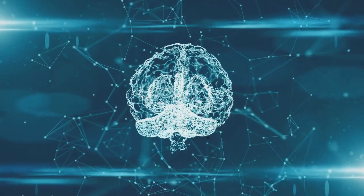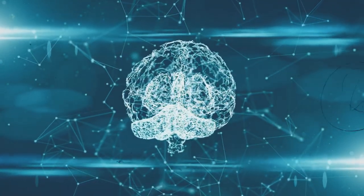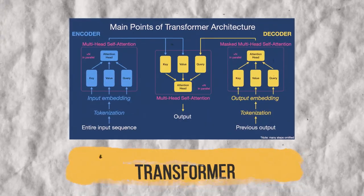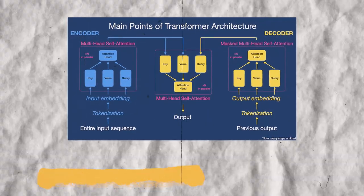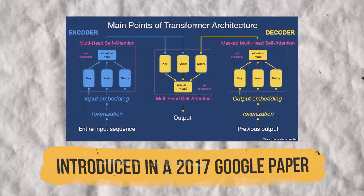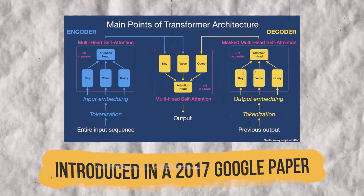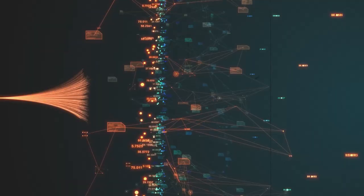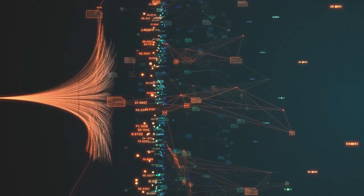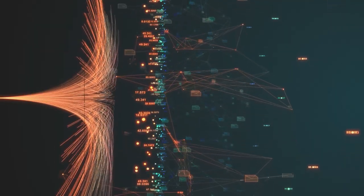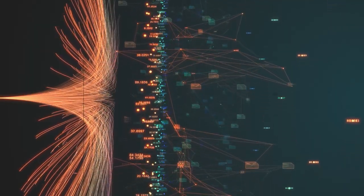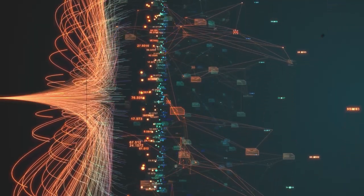GPT uses a neural network architecture called the Transformer, which was introduced in a 2017 Google paper. The Transformer architecture makes it easier for GPT to handle sequential data, like text, than models that came before it.